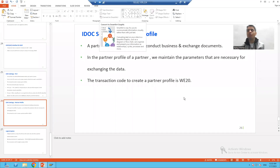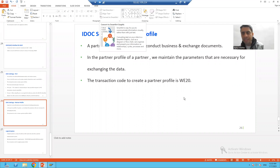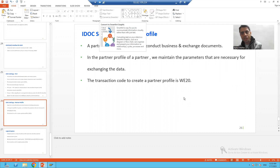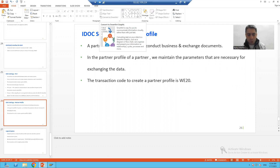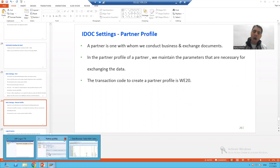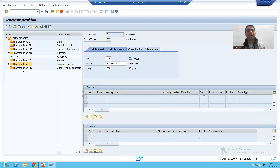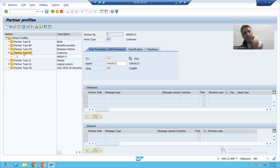Hello everyone, we will continue the topic Partner Profile. In the previous video, we started what is a partner, what do you mean by partner profile, and we took the example of how to maintain the partner profile of partner type customer.